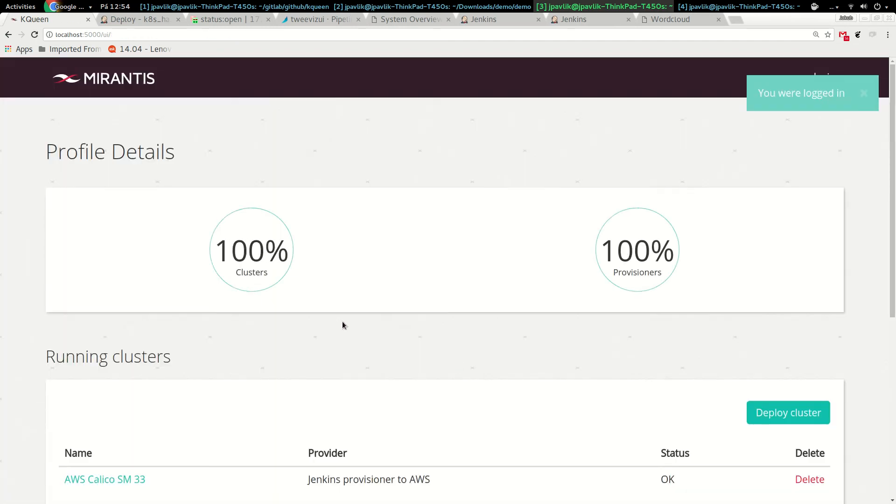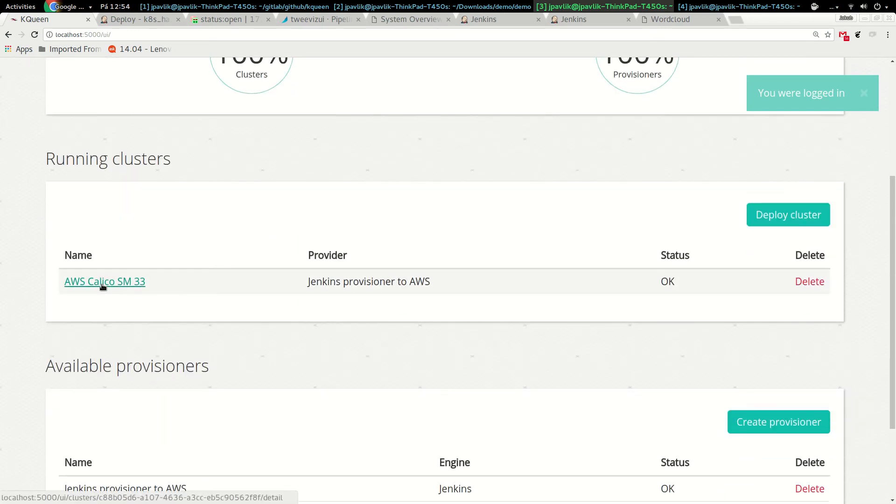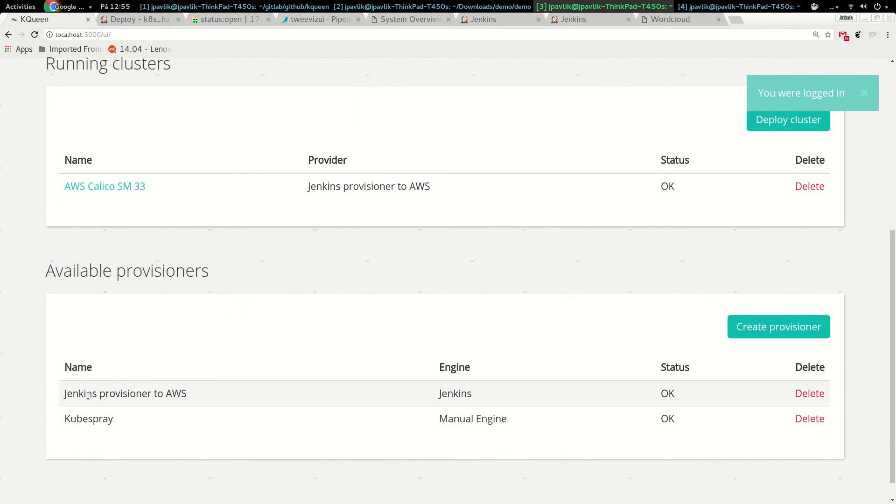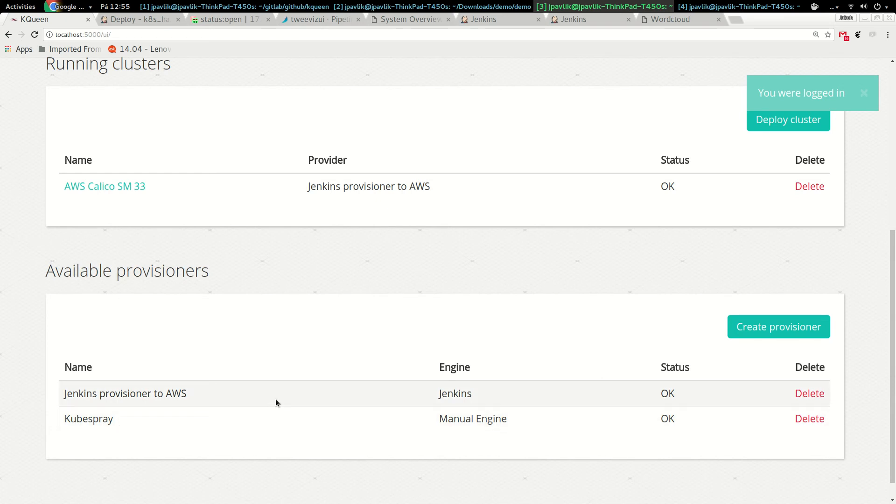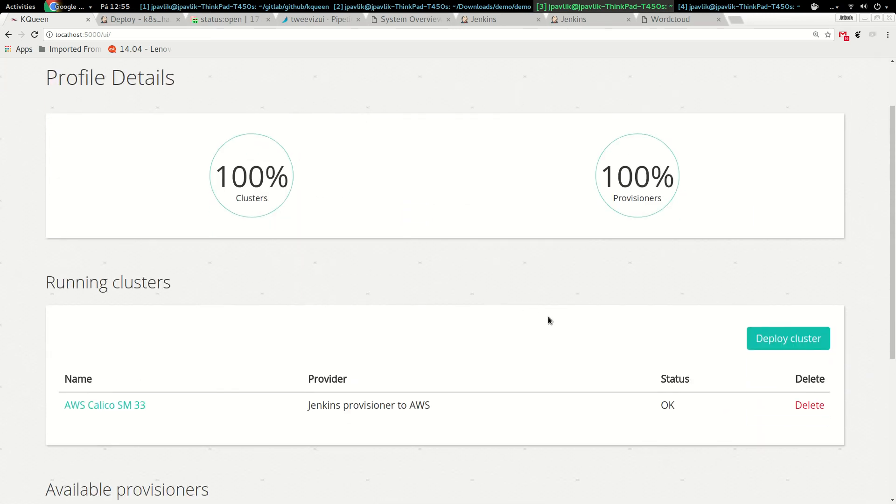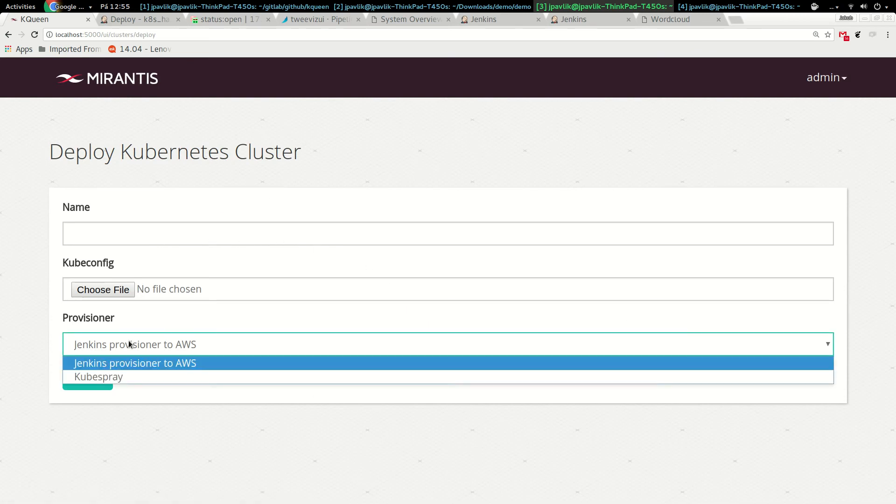Here I have an instance of kqueen. I'll log in as admin. I see basic information, my running clusters which are Kubernetes clusters, and I see available provisioners. A provisioner is something which allows you to start clusters. You can see we have a Jenkins provisioner to AWS, and we can have kubespray or any other provisioner the customer requires.